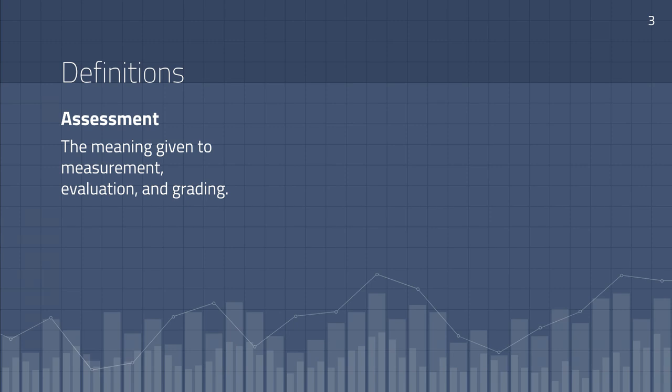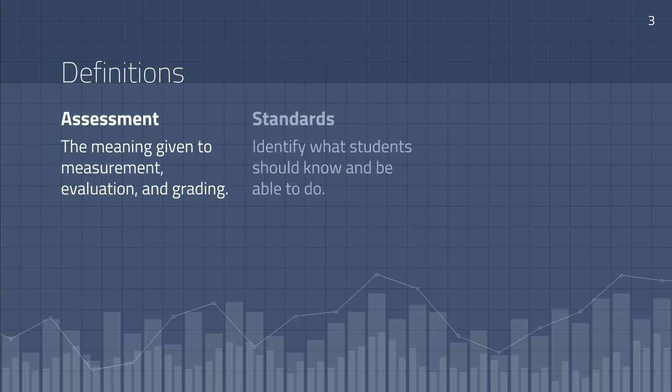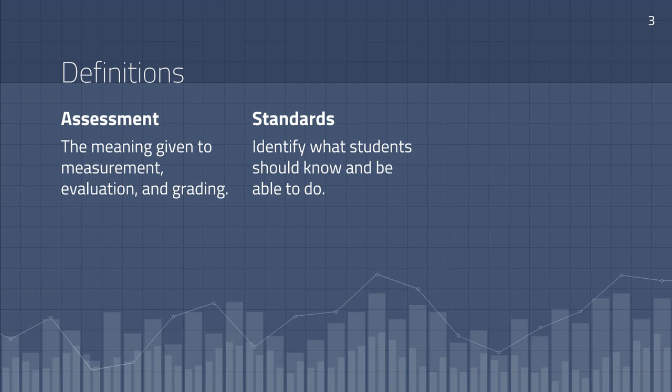Kaplan and Owings add that educational assessment is a process of determining what the test scores and grades mean in terms of the quality of students learning and performance. Part of the assessment process is using standards to identify what students should know and be able to do.